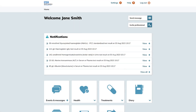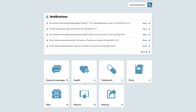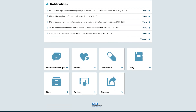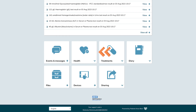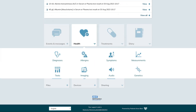Once you log into your health record the home page will be your starting point. To access your test results simply scroll down to the menu section. Click on the health tab in the menu. This will present you with a range of options related to different aspects of your health record. Find and select the tests option.